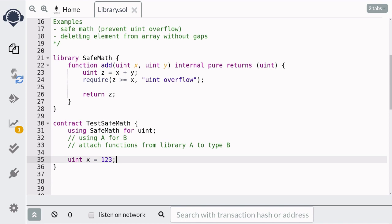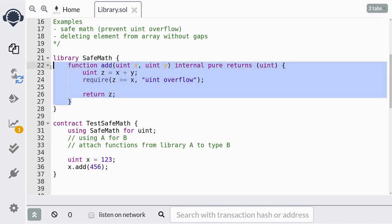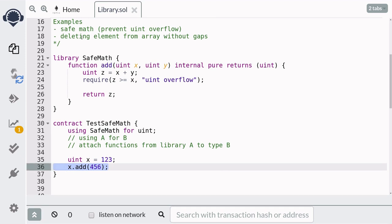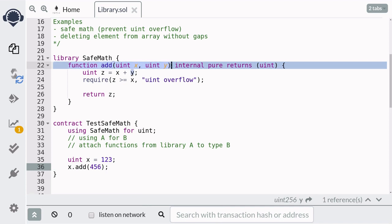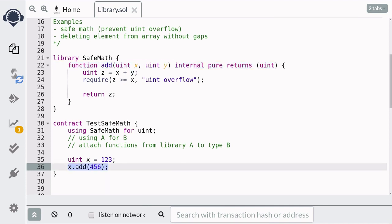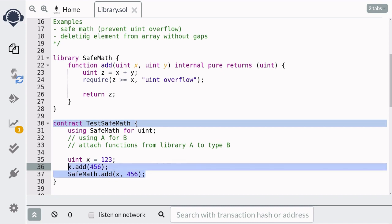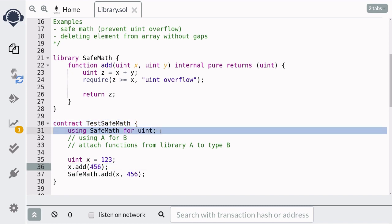If you have a variable of type uint, you'll be able to use the functions inside the SafeMath library directly on it. Notice that we're only passing one parameter to the add function, although the function add takes in two parameters. This is because Solidity is implicitly passing the first parameter. But if you want to explicitly pass the first parameter, you can do it like that. So these are the two ways of using a library, and to use the first way, you'll need `using SafeMath for uint`.